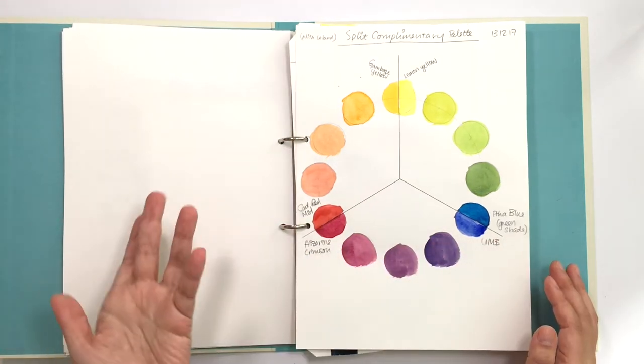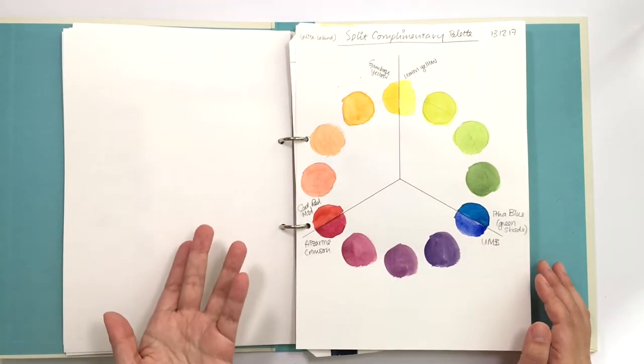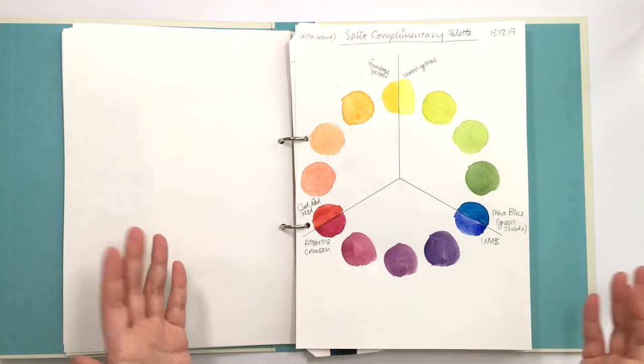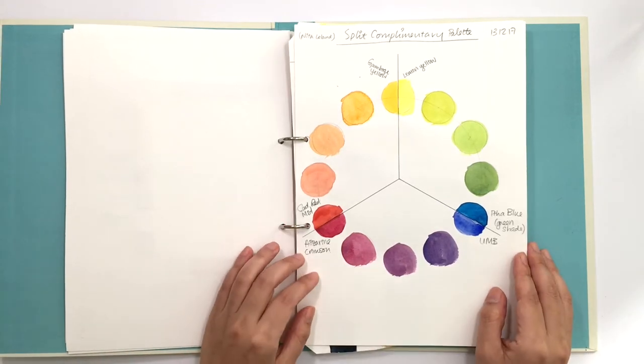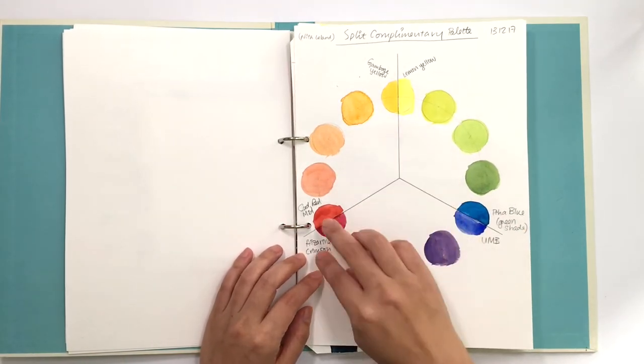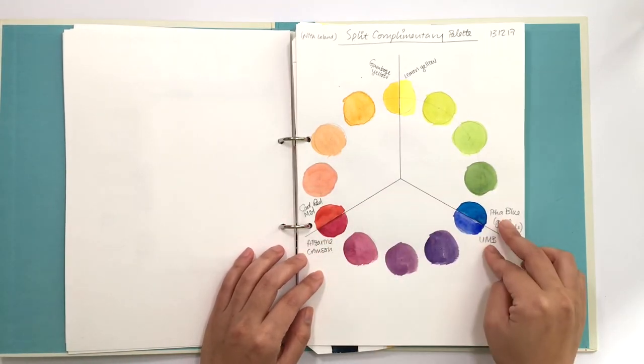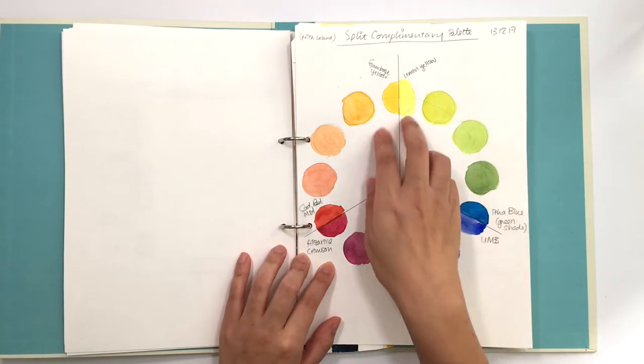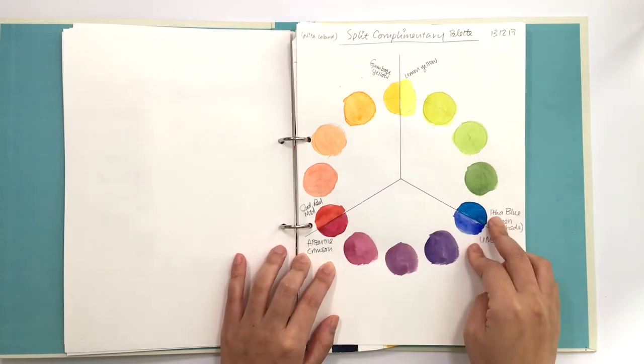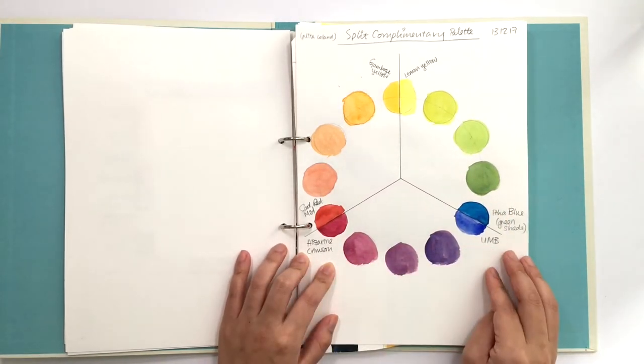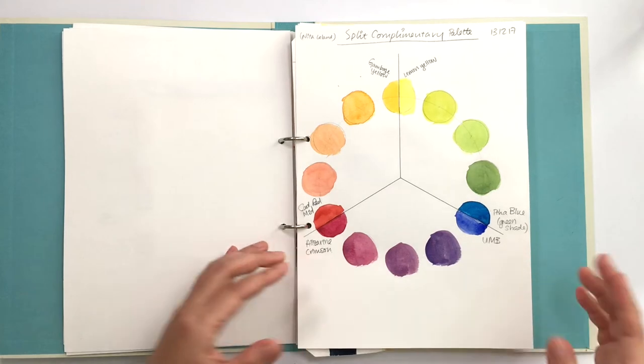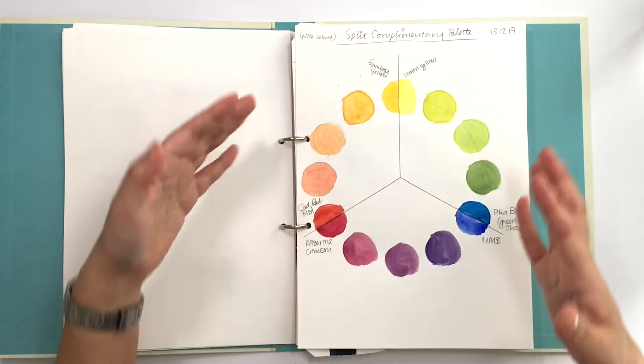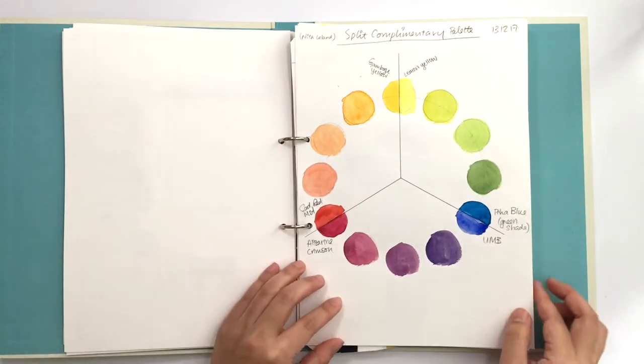She goes from blues to greens to yellows to reds to the earthy colors over here. I learned about split complementary palettes from Nita Leland, and this is her split complementary palette where you have six colors, two from each primary cool and warm, to get the best mix of clear bright colors.